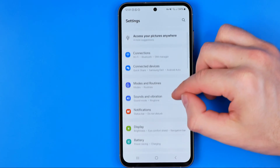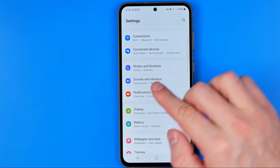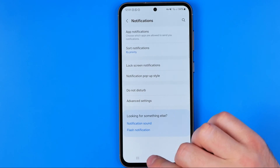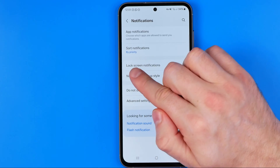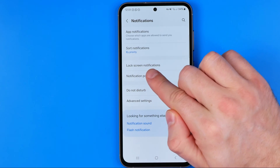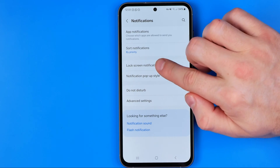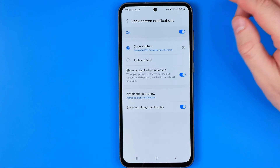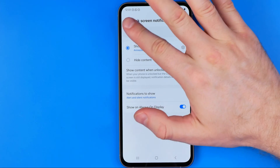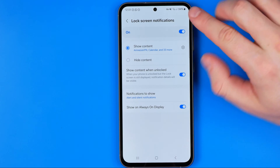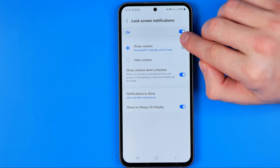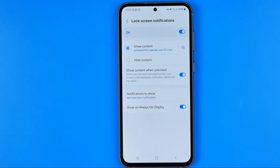In Settings, scroll down to Notifications — that's where we can easily find lock screen notifications. First off, we can completely turn off all lock screen notifications by tapping the toggle button.